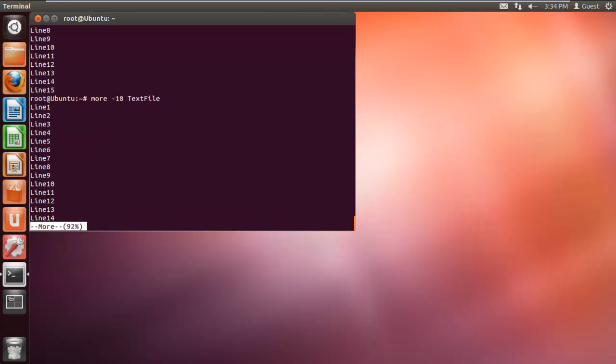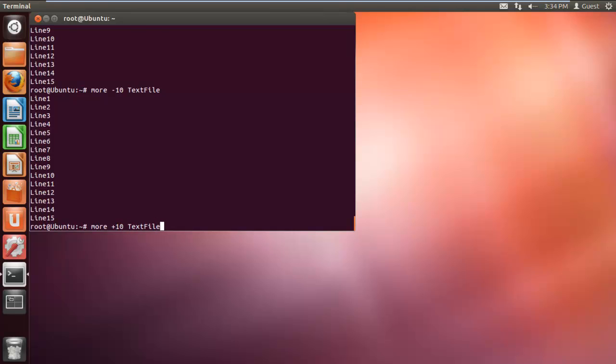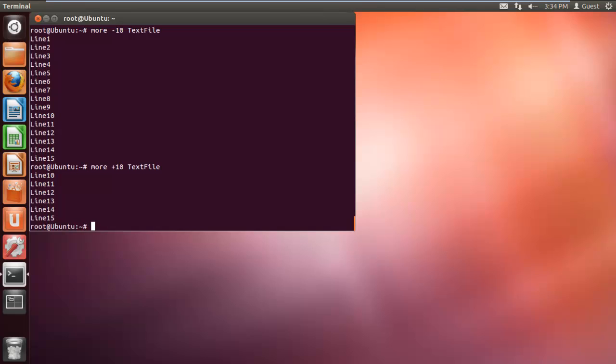Similarly, to exclude the first 10 lines of your data, you can use the plus 10 attribute along with the more command. Here you will observe that the first 10 lines of the text file would be excluded and the rest of the data would be displayed. And that's it.